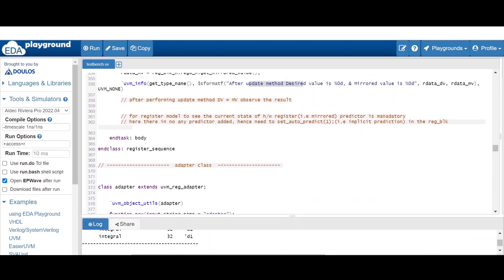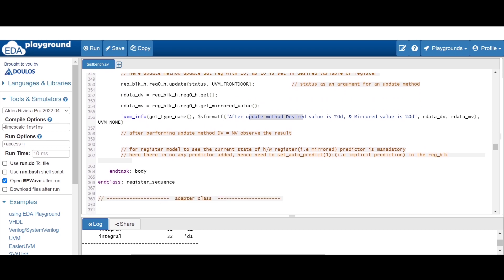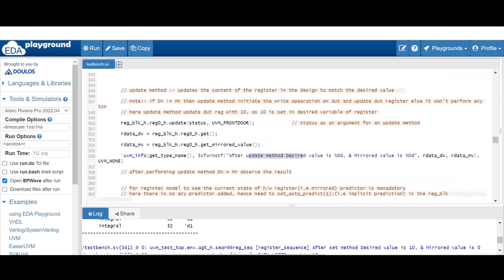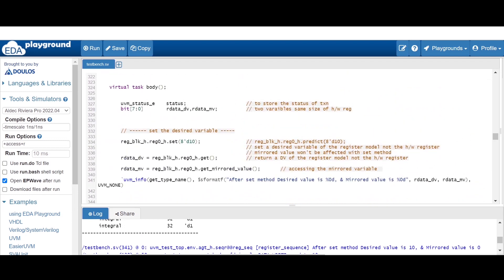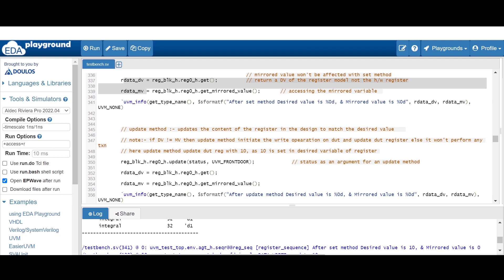It is reverse to the mirror method. The assignment for you: as we know the set method is used to update the desired variable, try to replace this set with the predict method. The predict method is used to update both the desired and mirrored variables of a register model. So after predict, both desired and mirrored will be 10, and since both are equal, the update method won't perform any transaction on the DUT.